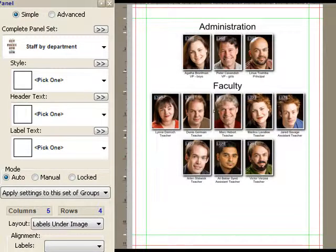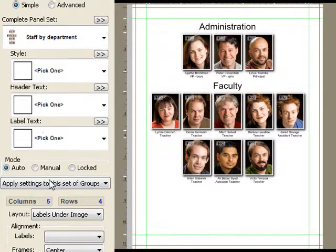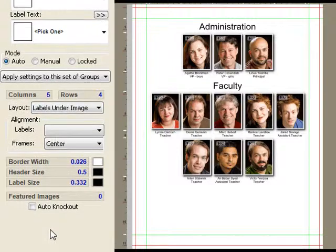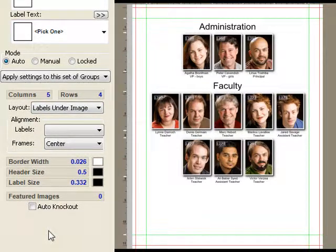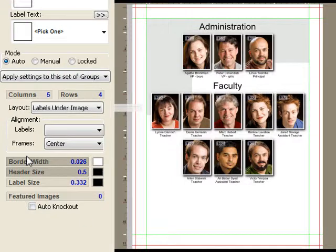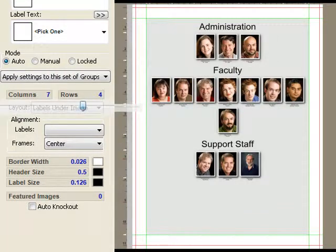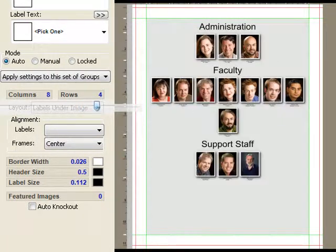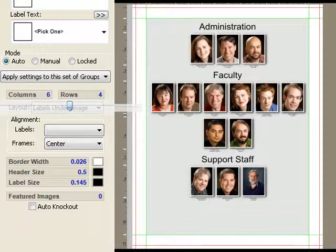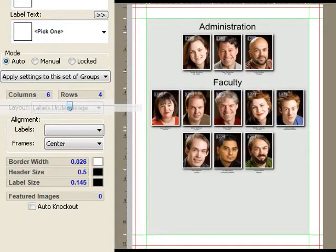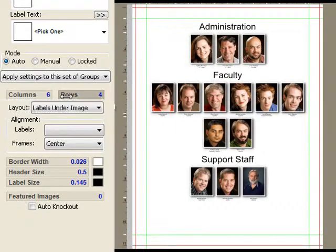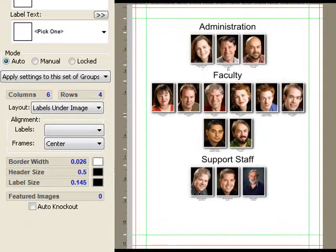We've taken in simple mode several controls that we think are really useful and brought them together into a single page. So in order to have everybody fit, I want to have a different number of columns. And I'm just dragging to interactively resize the number of columns like this so that they all fit.